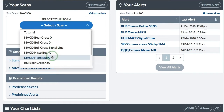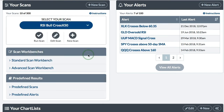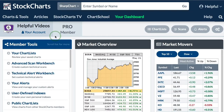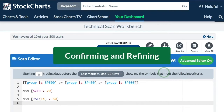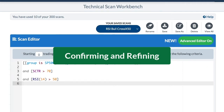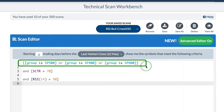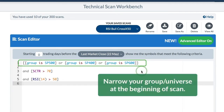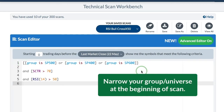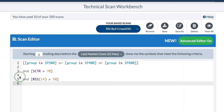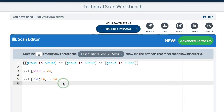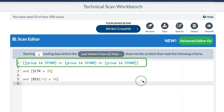I'm going to select a scan — I'll take RSI Bull Cross and just edit that scan. This is a basic scan. At the top I've got my group defined: I want it to be either the S&P 500, 400, or 600. It's important to define your group at the beginning because that will speed up your scan. For instance, if I had RSI above 50 at the beginning, it would search the whole universe for stocks or ETFs that have RSI above 50. But if you narrow down your universe at the top, your scan is going to run much quicker.